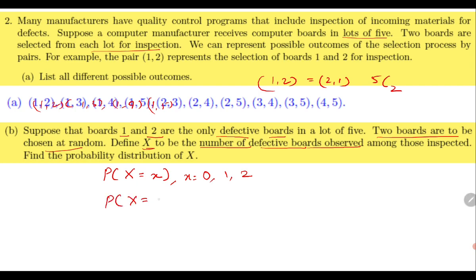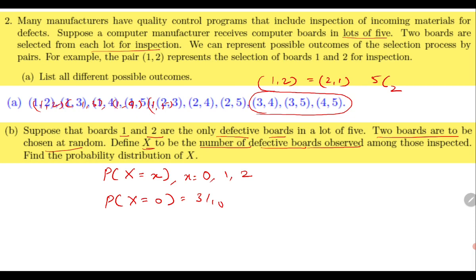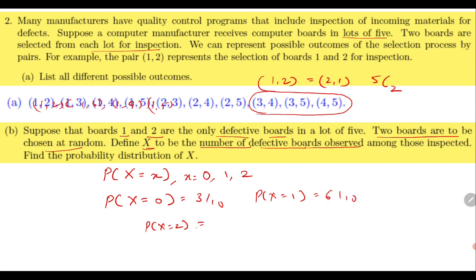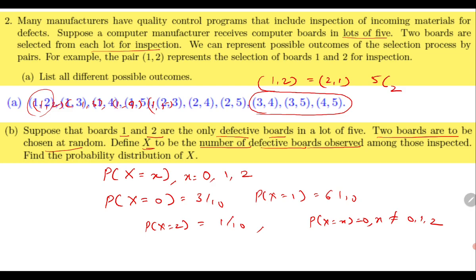We compute P(X = 0), meaning no board is defective — we look at combinations where boards 1 and 2 are not selected. Then P(X = 1) means one board is defective, and P(X = 2) means both boards are defective. One way is to see where boards 1 or 2 appear: that gives 6/10. When both 1 and 2 appear together, that is 1/10. For all other values of x, P(X = x) = 0. This gives the required probability distribution function for this discrete random variable.